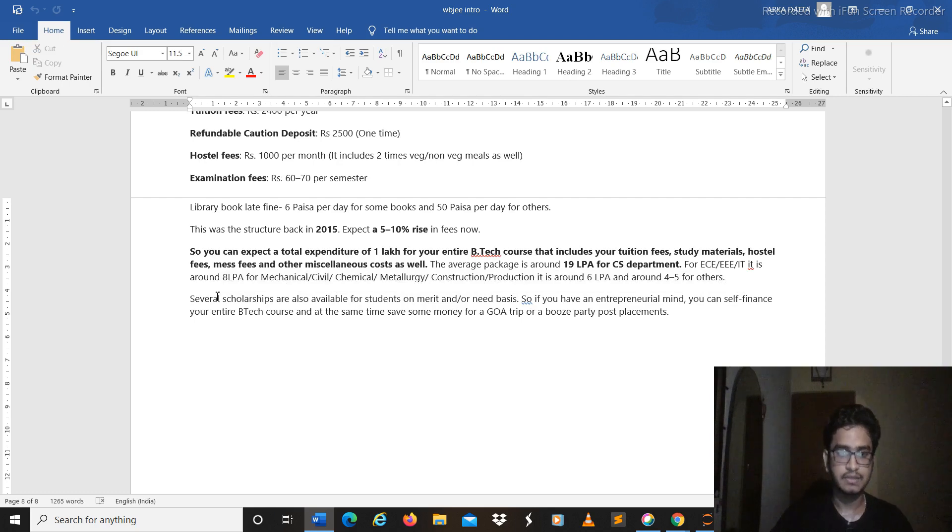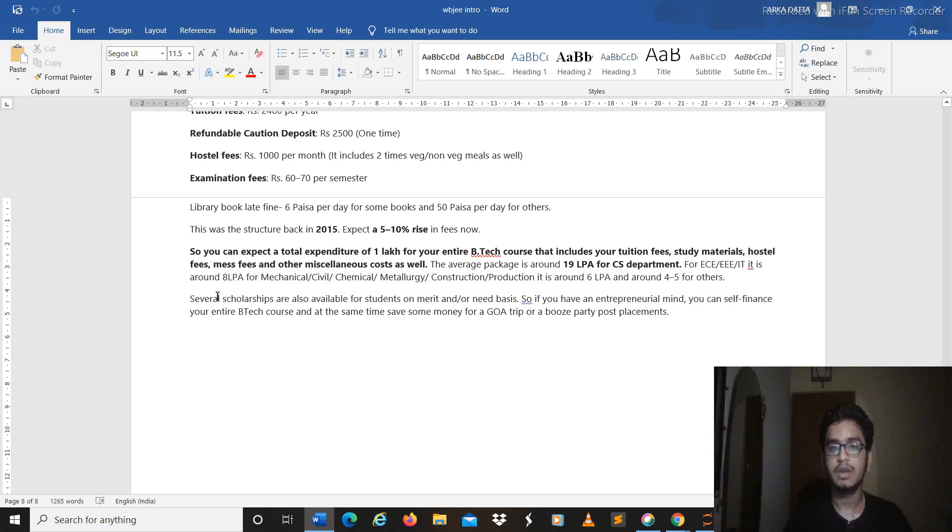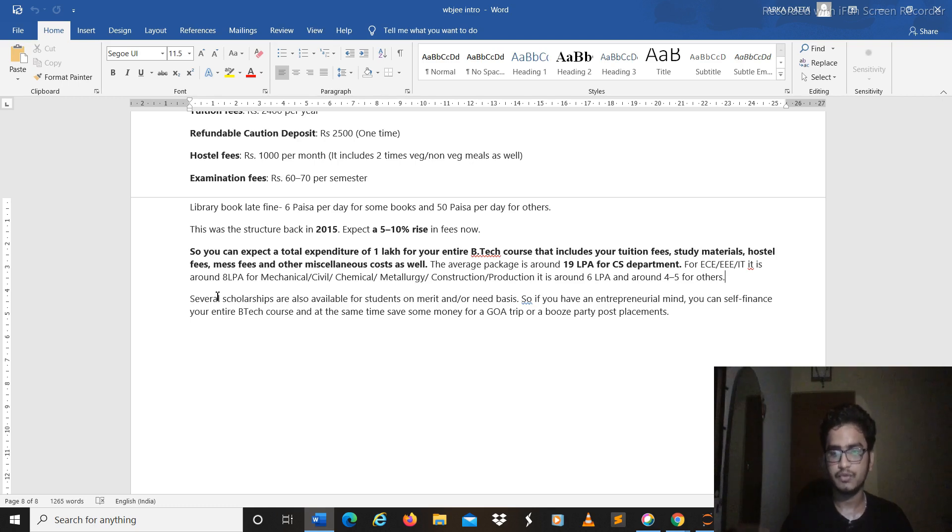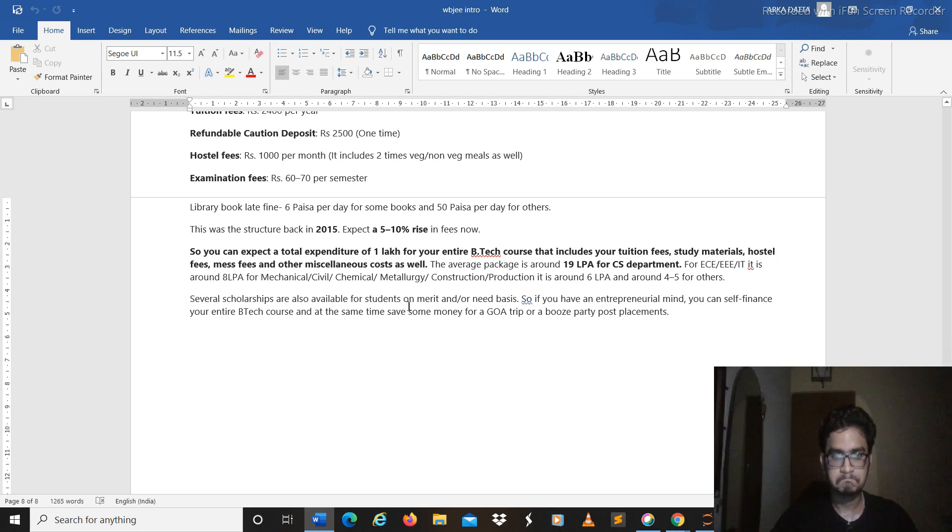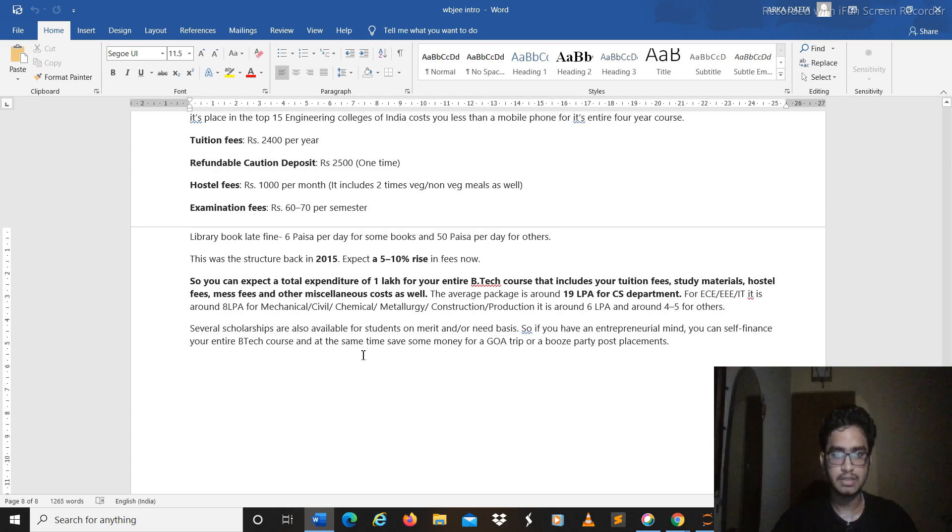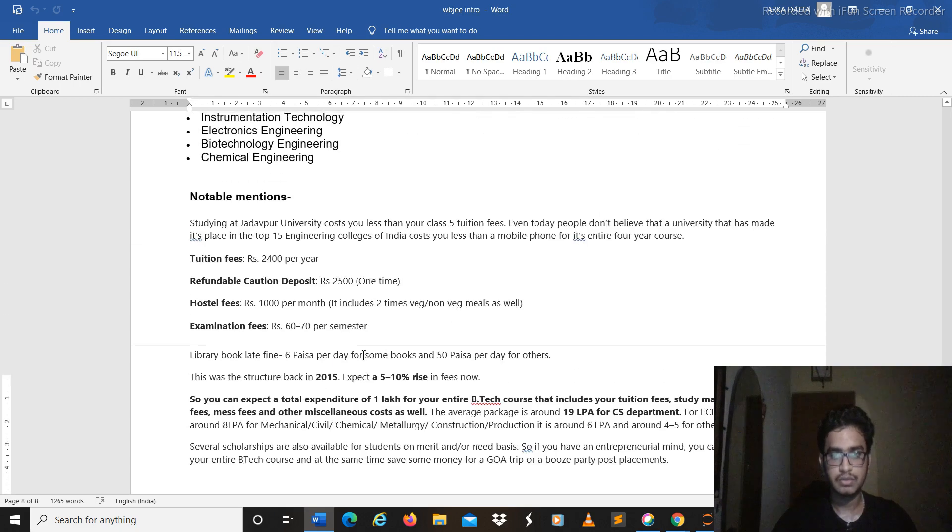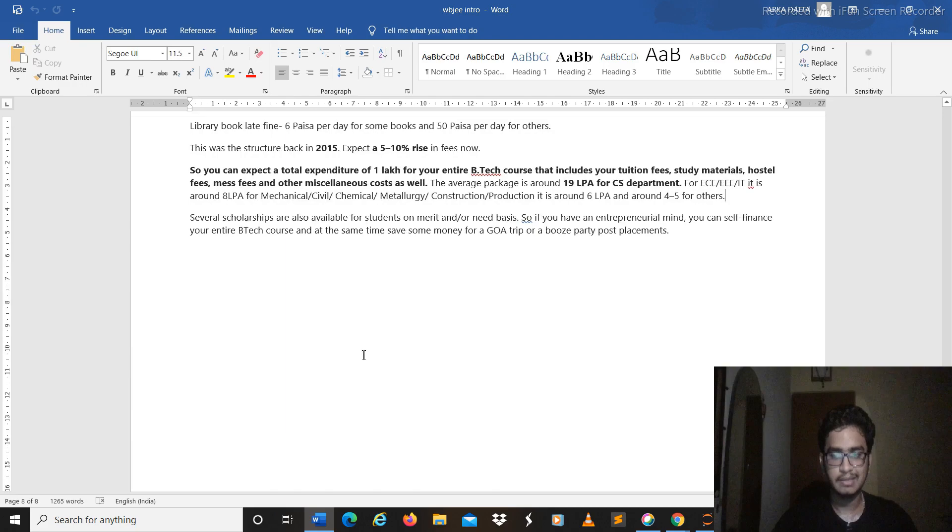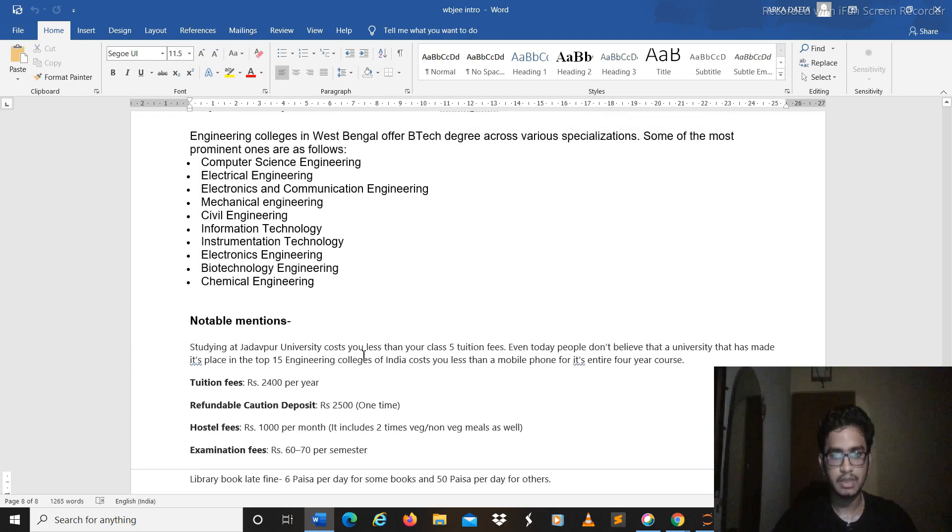And several scholarships are also available for students on merit and also if you are from the non-privileged section, like your family income is really less, you can try for scholarships then your fees will be lessened much more.